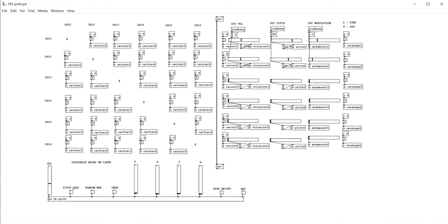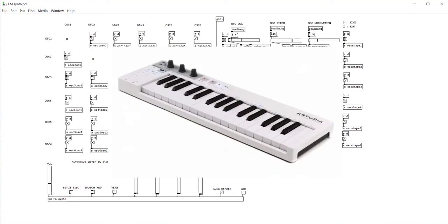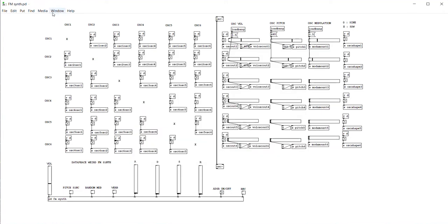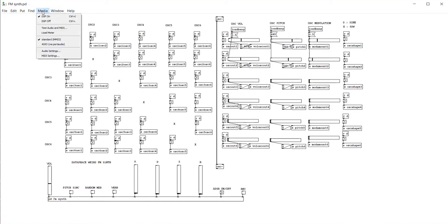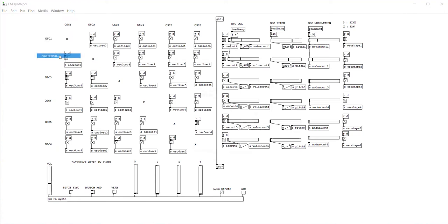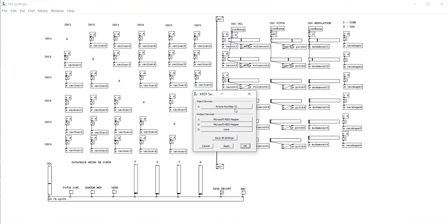So here we are in free flow mode. If I open up the ADSR mode, you need to connect it with a MIDI keyboard. You just have to go to the media here and go to MIDI settings, and then connect your keyboard. Here I have my Arturia Keystep connected.